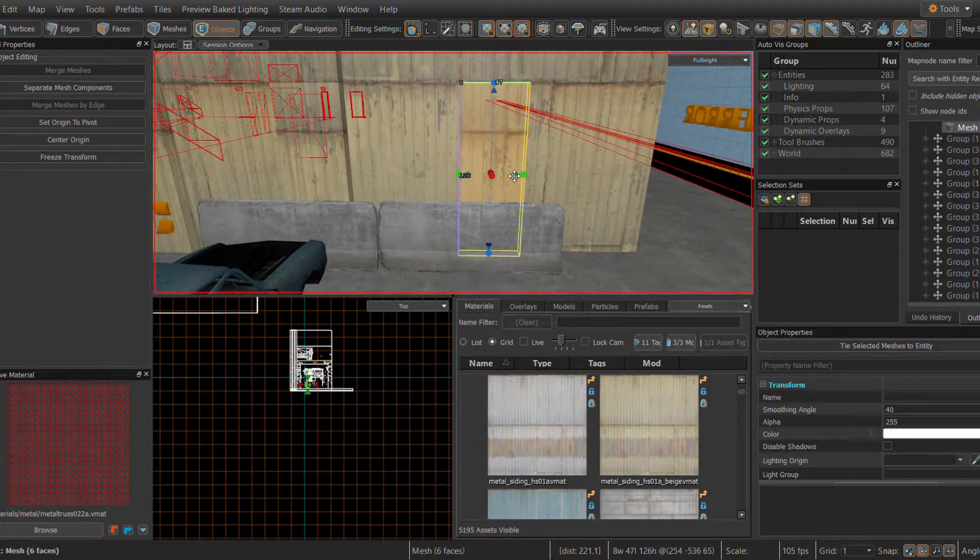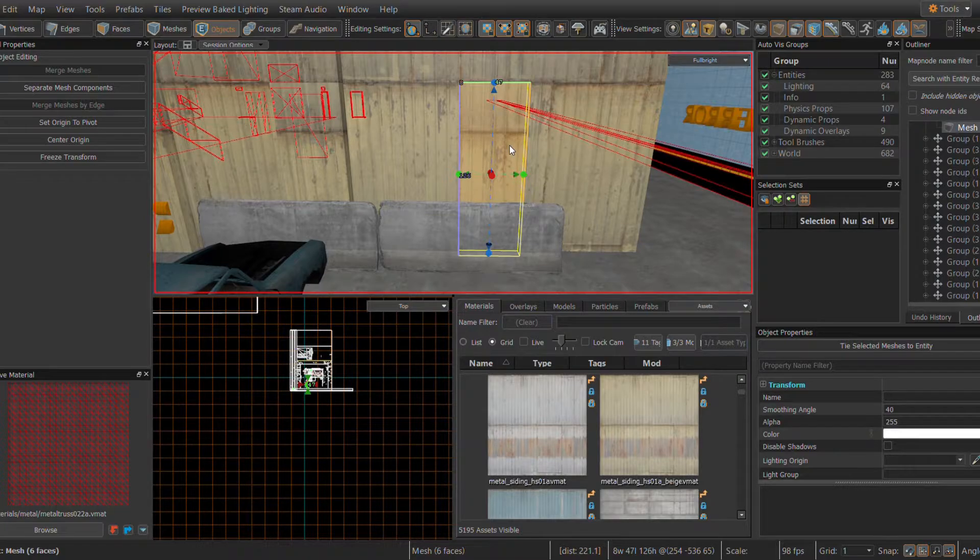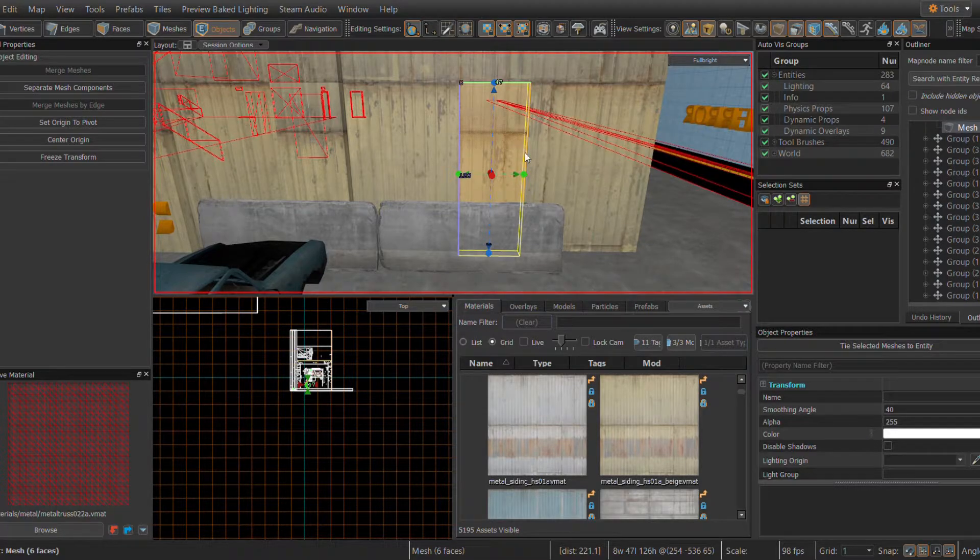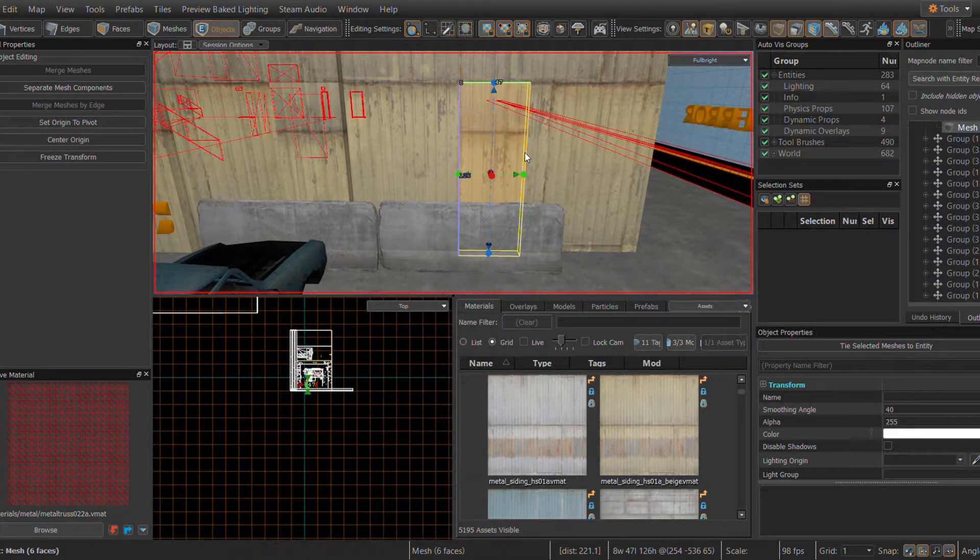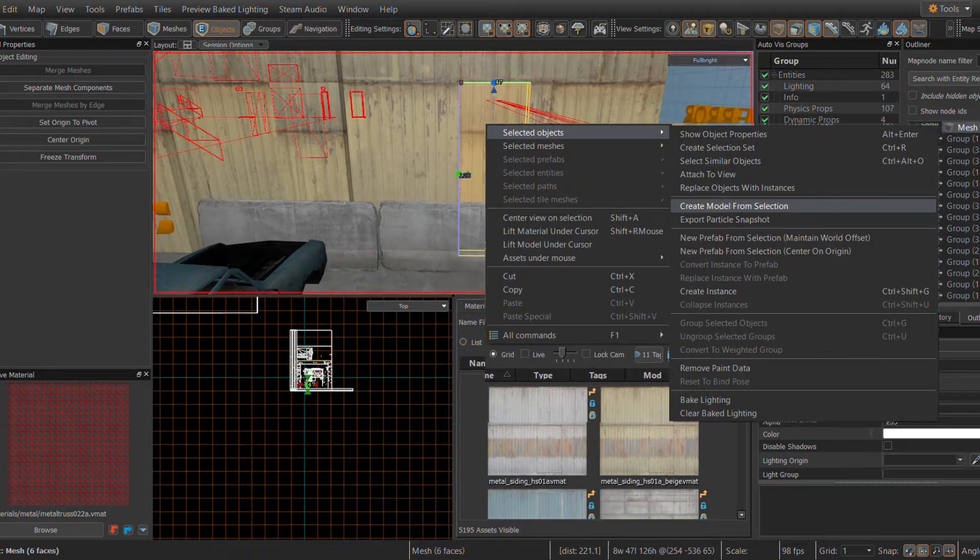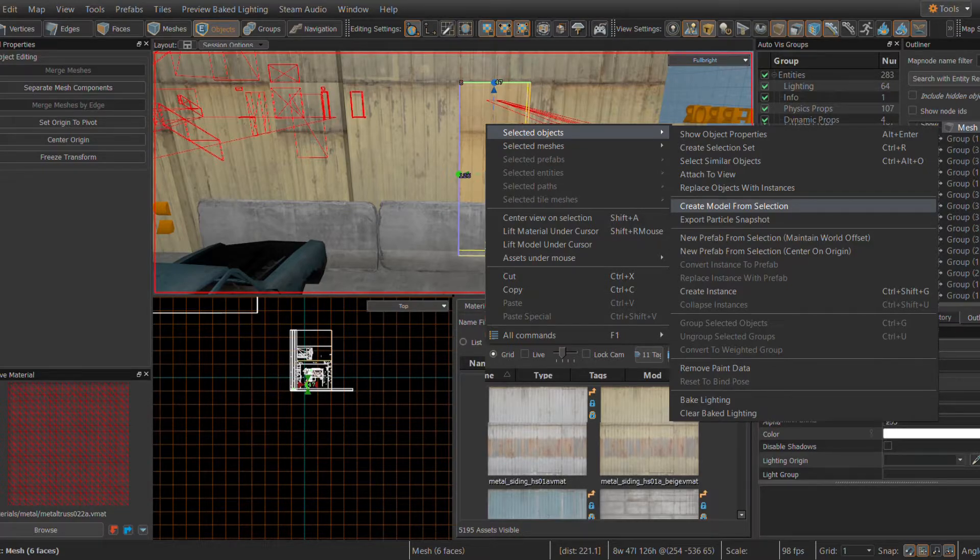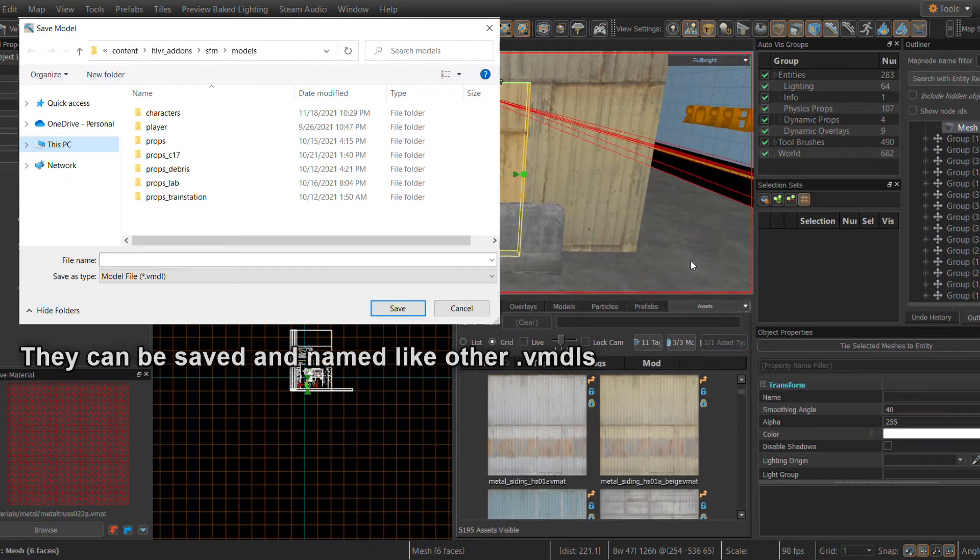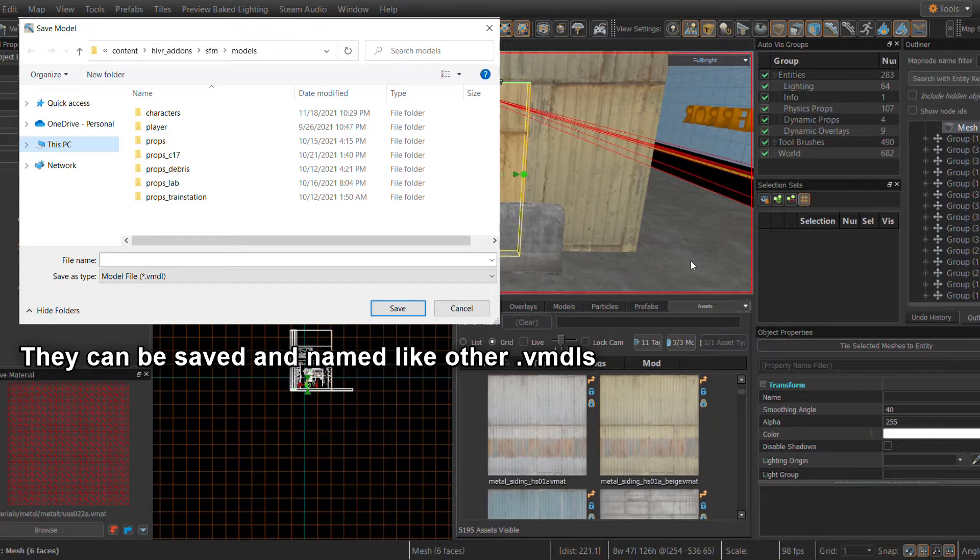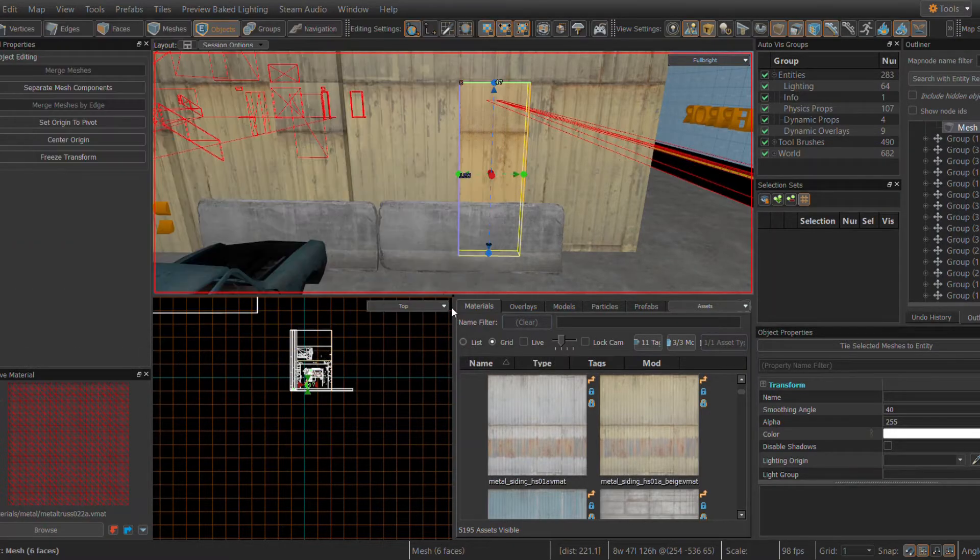To convert meshes into props, select a mesh, right-click, then click Selected Objects. Then, go to Create Model from Selection. This will convert the mesh or meshes into a singular .vmdl.